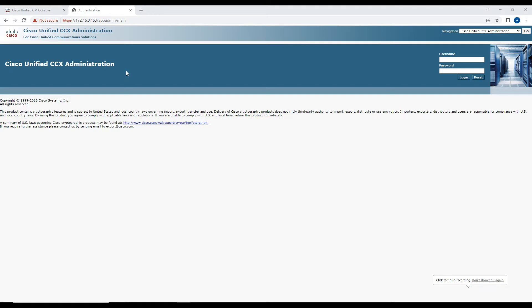In today's video we are going to integrate the Call Manager with Contact Center Express. Contact Center Express is a smaller version than Contact Center Enterprise. With Contact Center Express you can host almost 400 agents, whereas Enterprise supports more than 400 agents and provides more features. Contact Center Express is suitable for mid-size businesses where you don't expect more than 400 users in any region.